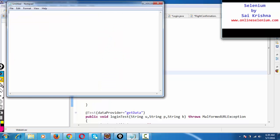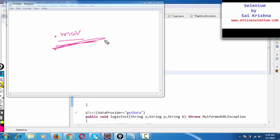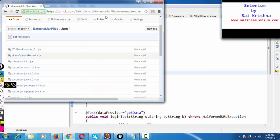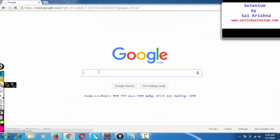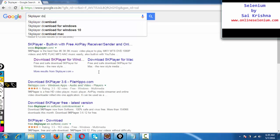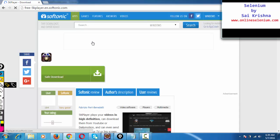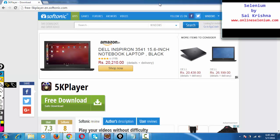The recordings generated through ATU Test Recorder will have the default extension .mov. To play these .mov files we require some software. The best software that can be used for playing .mov files is 5K Player - it's a free software. Just go to Google and search '5K Player download', click on download and install it. It takes less than two minutes. 5K Player is necessary to play the .mov files which will be recorded through ATU Test Recorder.